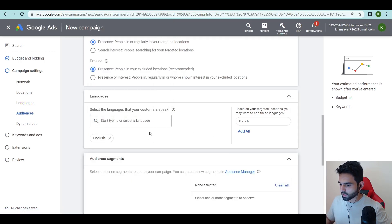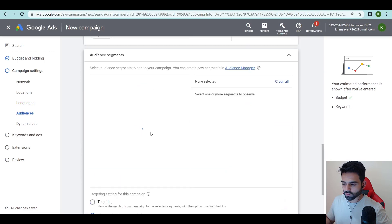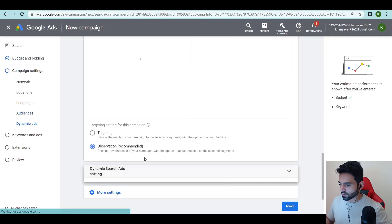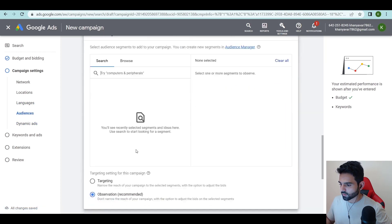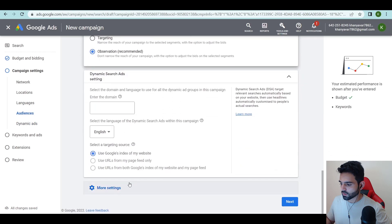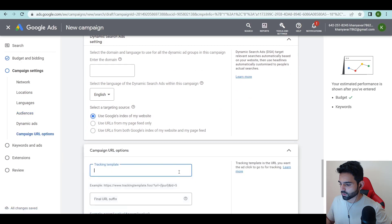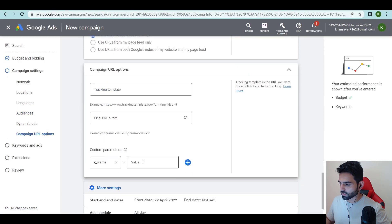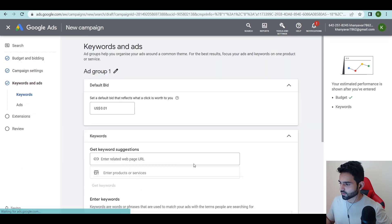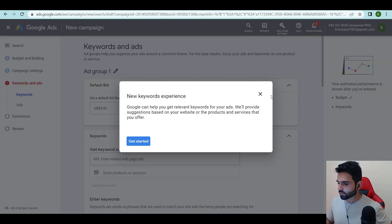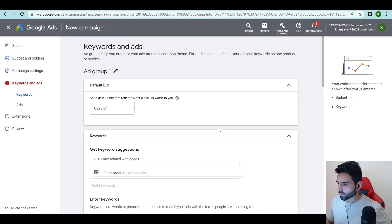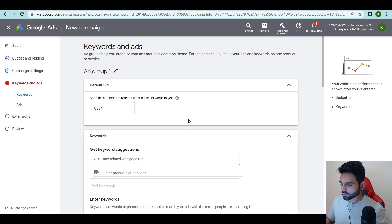Audience segment keep it blank, you don't need all of these things. Dynamic search, no you don't even need this. More settings, start date and end date, campaign URL option, I don't want to do the tracking template over here. Start date and end date, next. Set a default bid that reflects what the click is worth to you, so I would keep it four dollars.